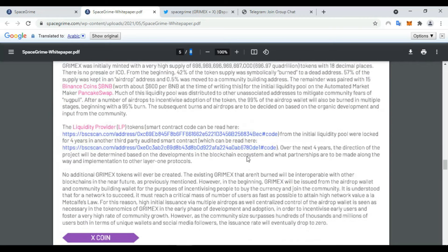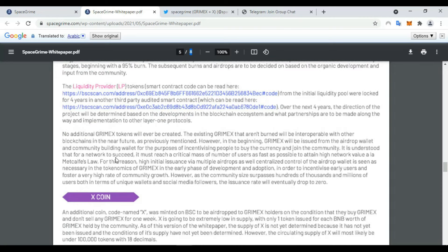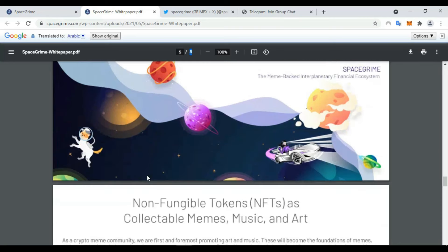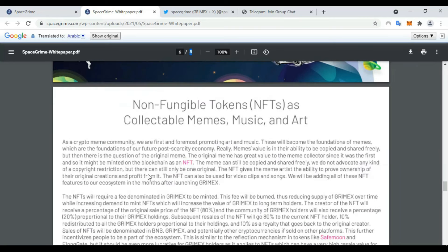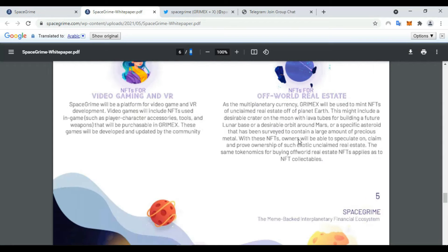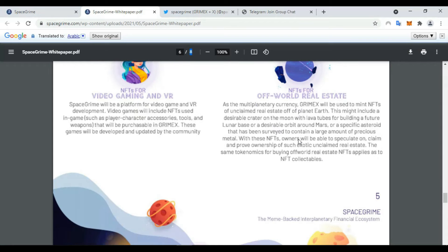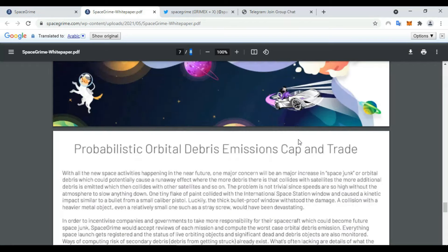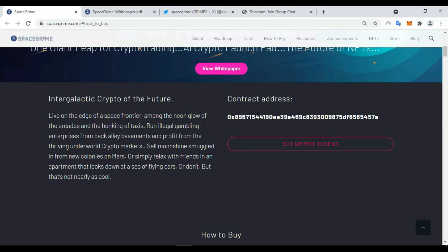Here also some information about Binance Coin BNB and PancakeSwap, commodity provider, and coin. Also some information about non-fungible tokens, NFTs, as collectible memes, music, and art. Here you find all the information to save you on your research, my friends.